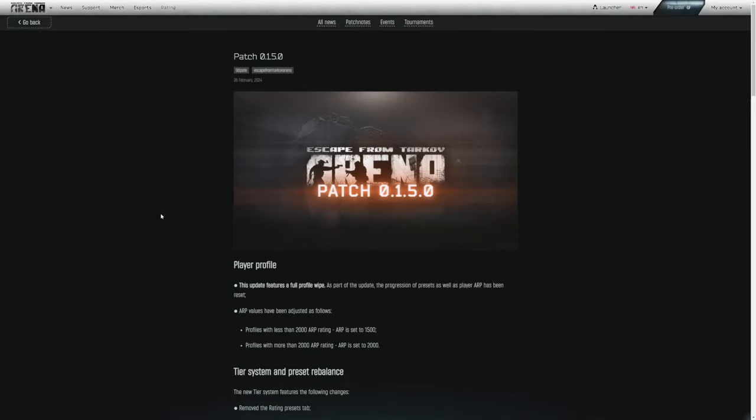Hey everyone, Allagorix here with another Escape from Tarkov Arena video. The time is finally here. The wipe we have been talking about for the last couple of weeks is being released right now as we speak. I'm here to talk about it right away.